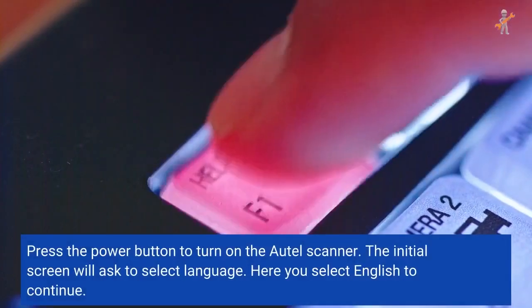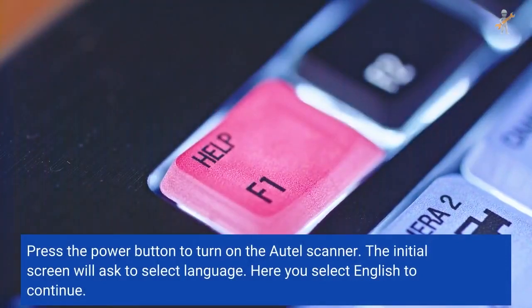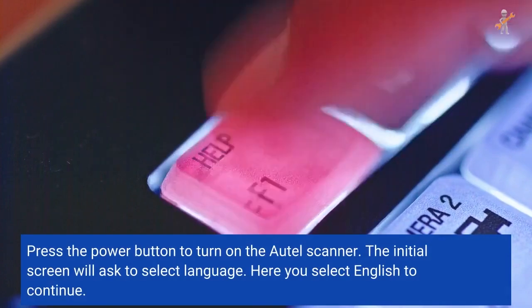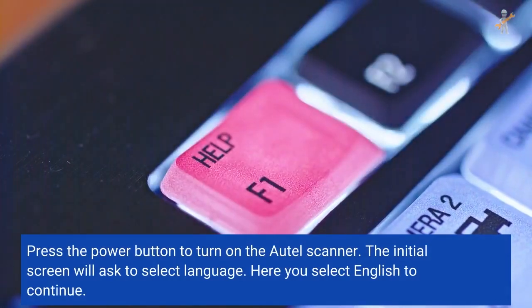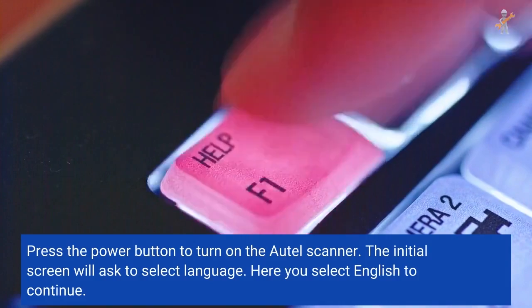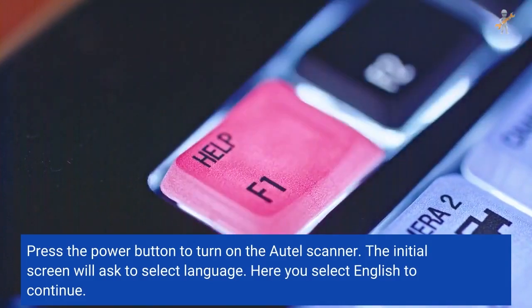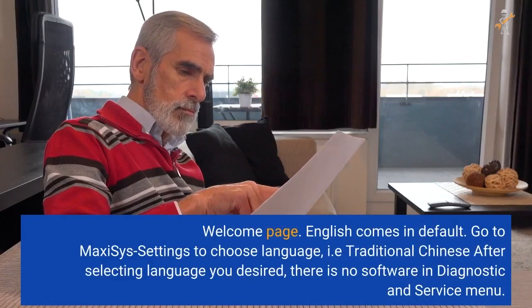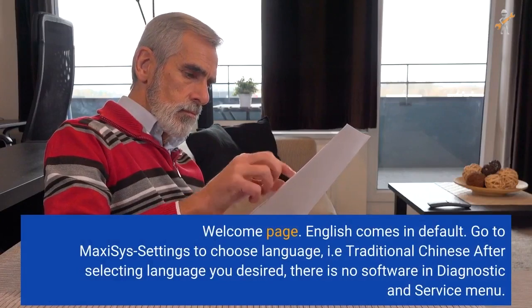Press the power button to turn on the Autel scanner. The initial screen will ask you to select a language. Here you select English to continue. The welcome page appears with English as the default.